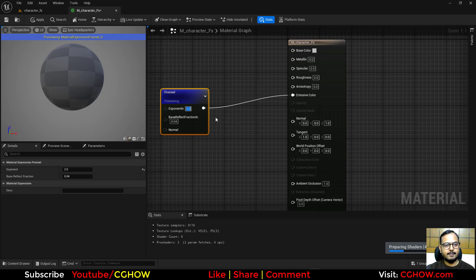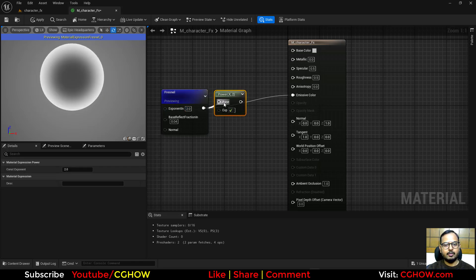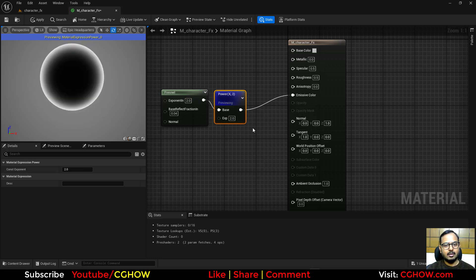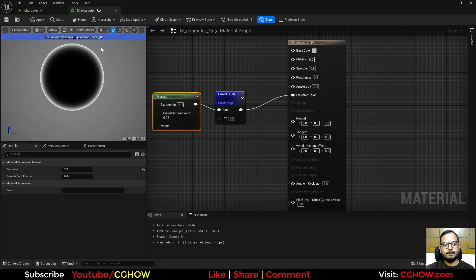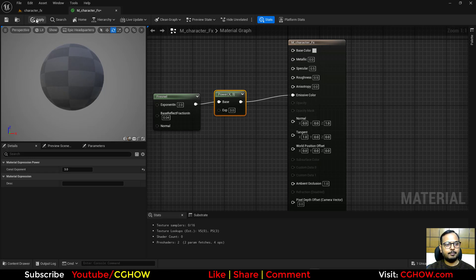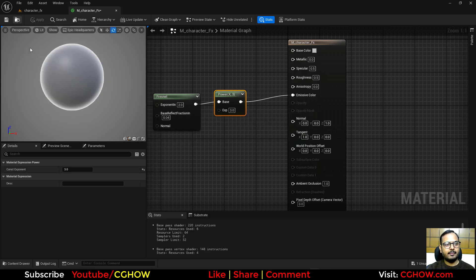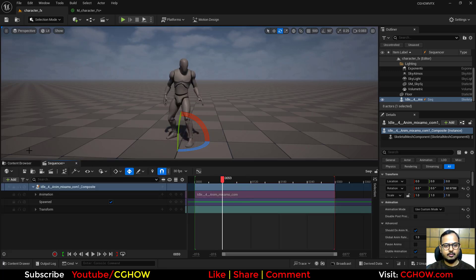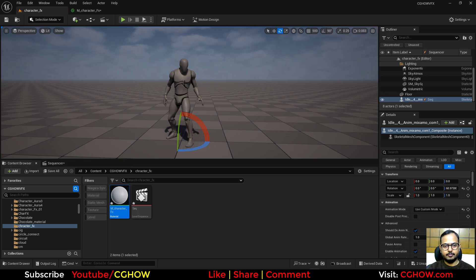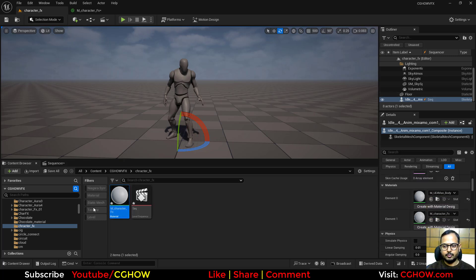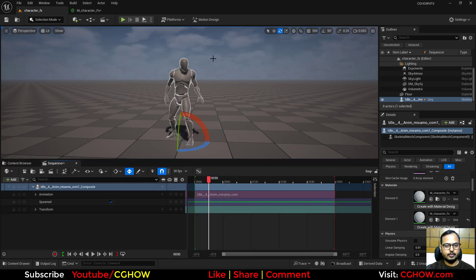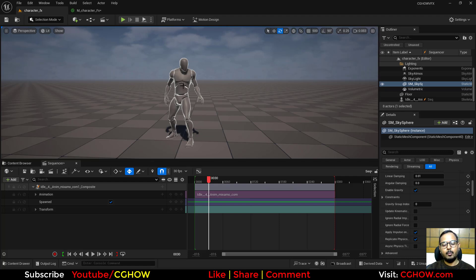Using Power you can push the Fresnel just to the edges — increase it even more if you want a tighter edge. Hit Apply and you'll see the fresnel on the character. You can drag the material onto the character or apply it directly in the material slot.